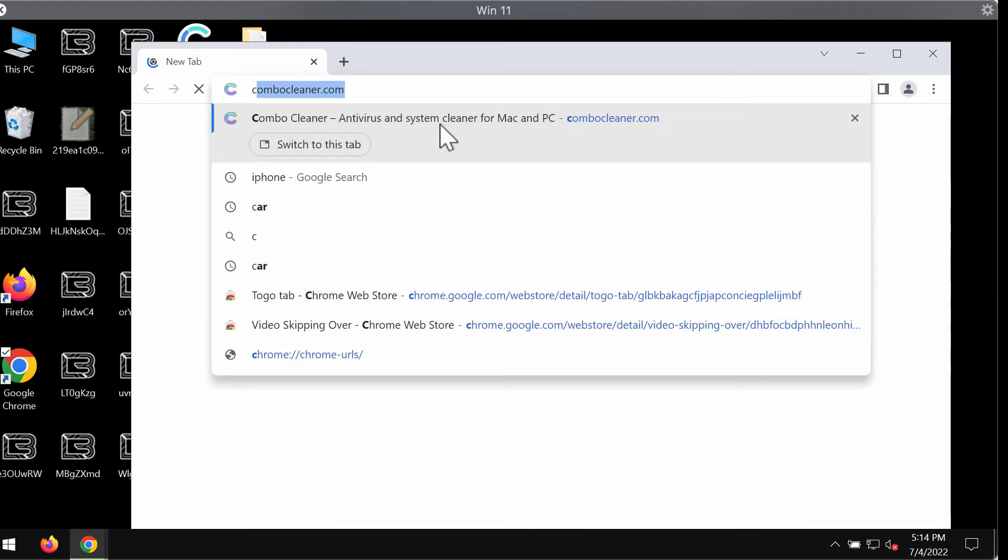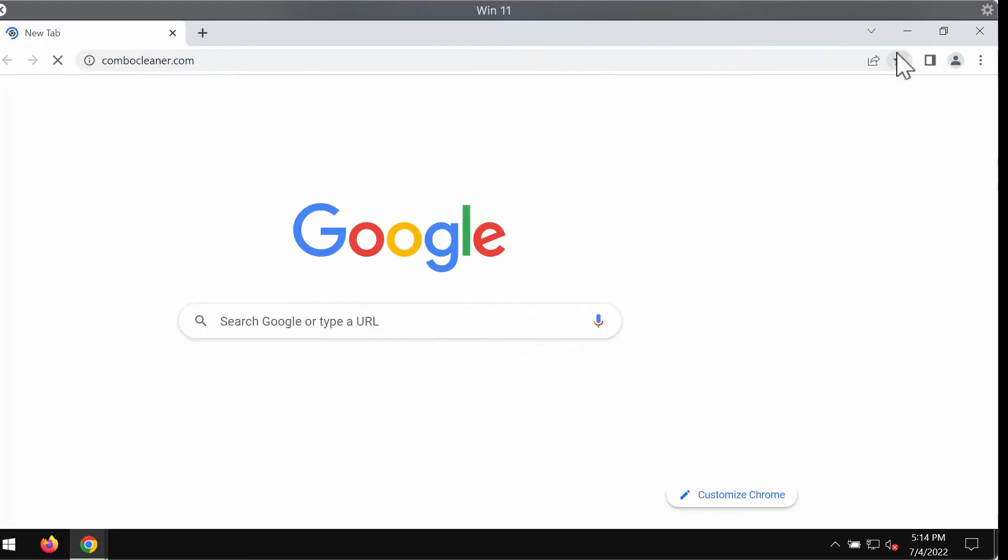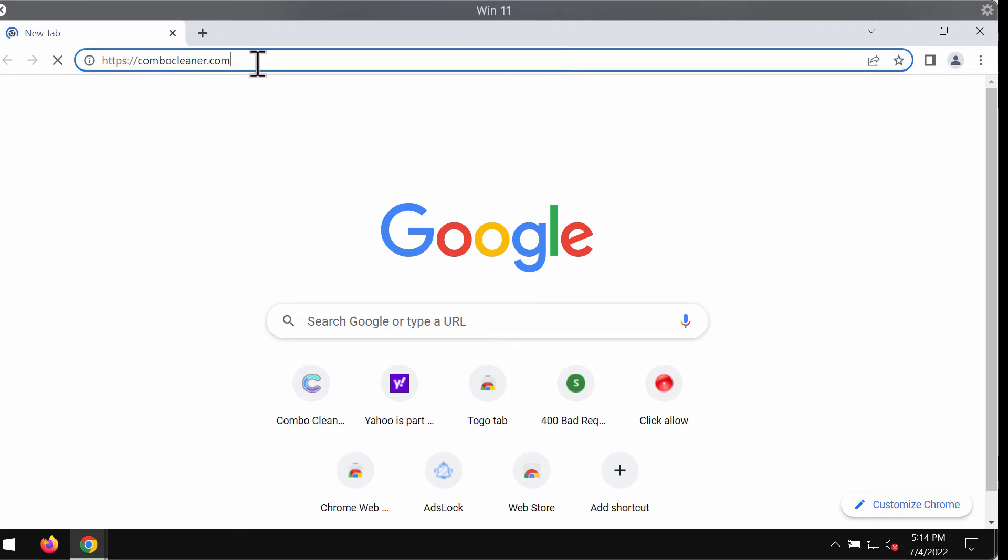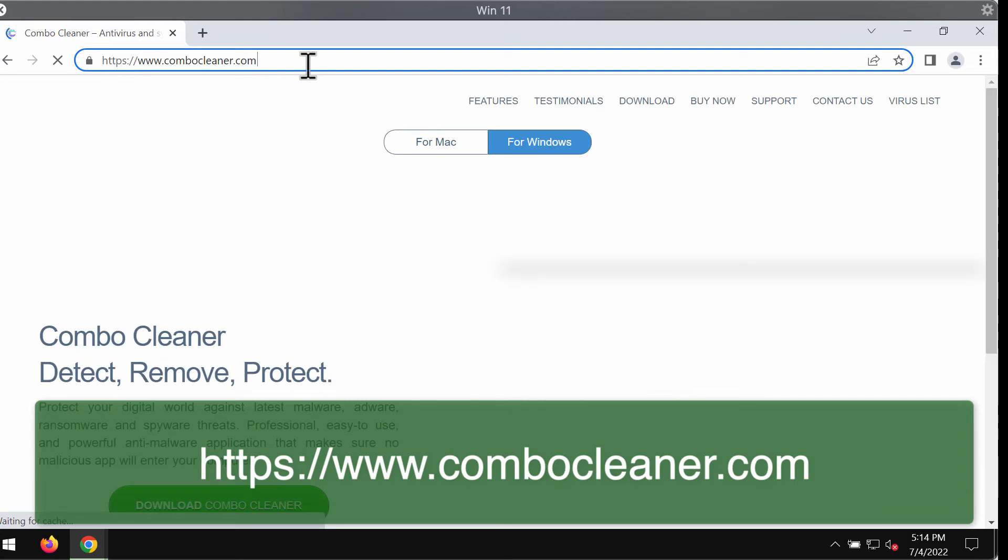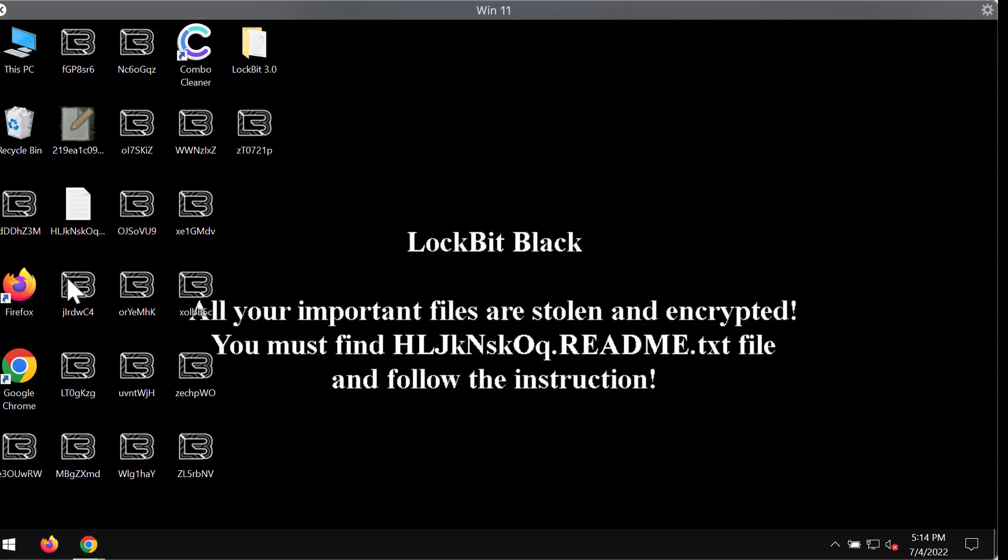I recommend you to immediately remove this ransomware with the help of ComboCleaner Antivirus. You may get it on the official website ComboCleaner.com. Download ComboCleaner Antivirus through this official website. Use this green download ComboCleaner button.